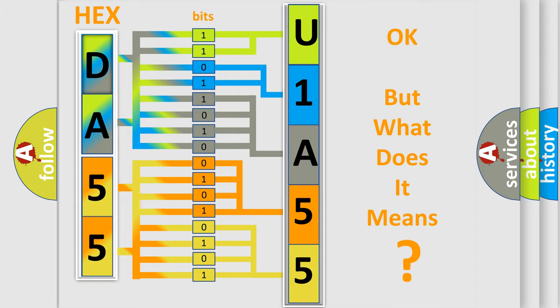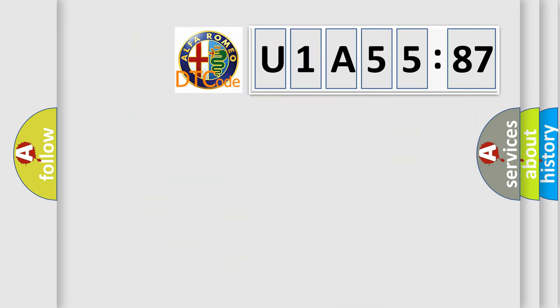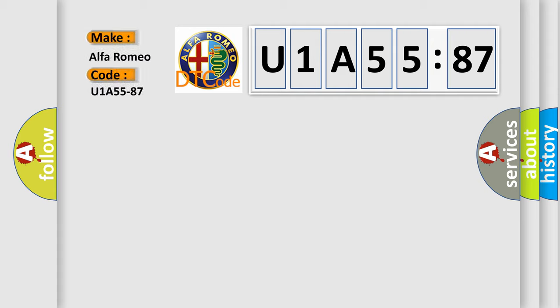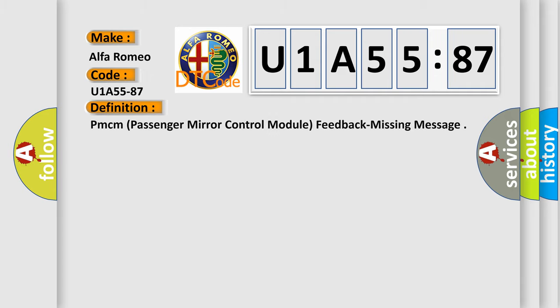The number itself does not make sense to us if we cannot assign information about what it actually expresses. So, what does the diagnostic trouble code U1A5587 interpret specifically for Alfa Romeo car manufacturers?